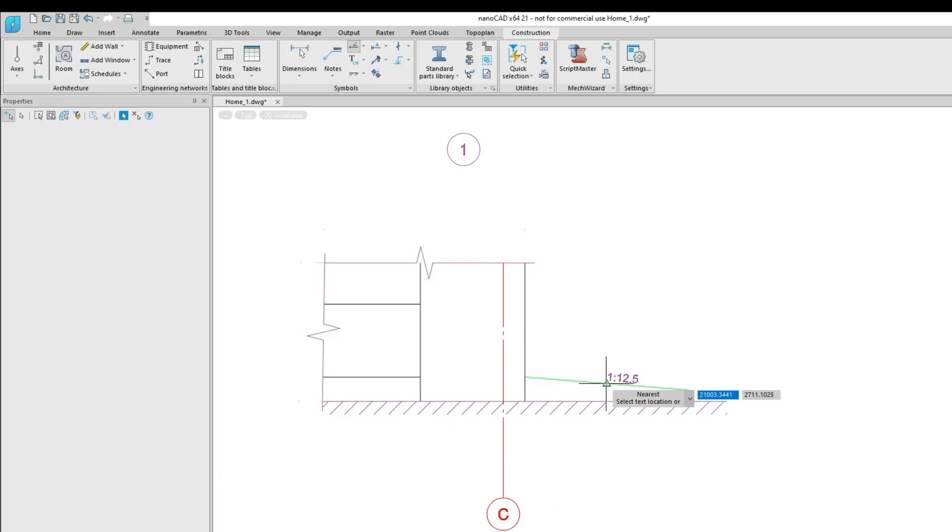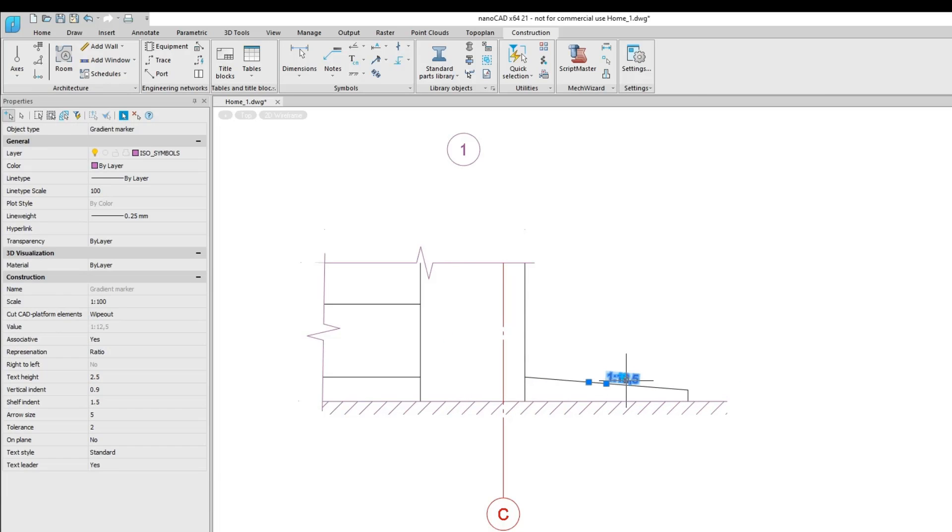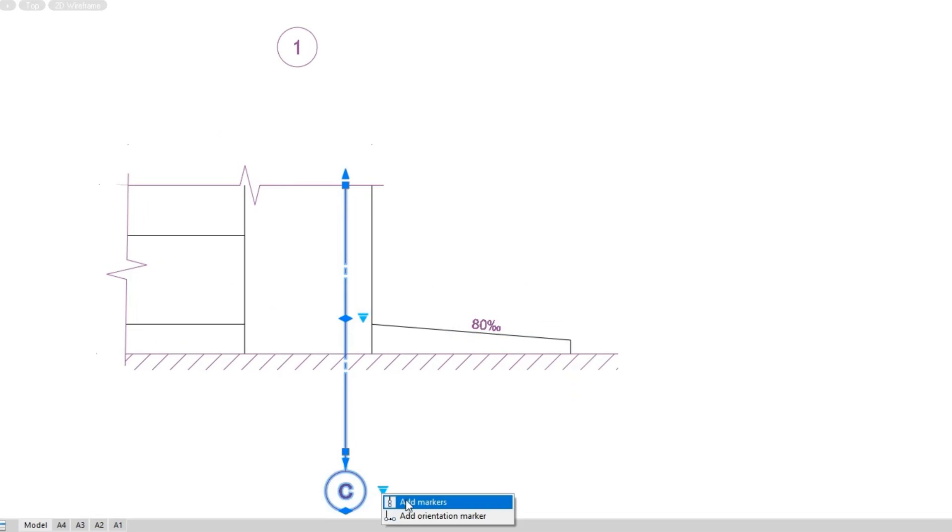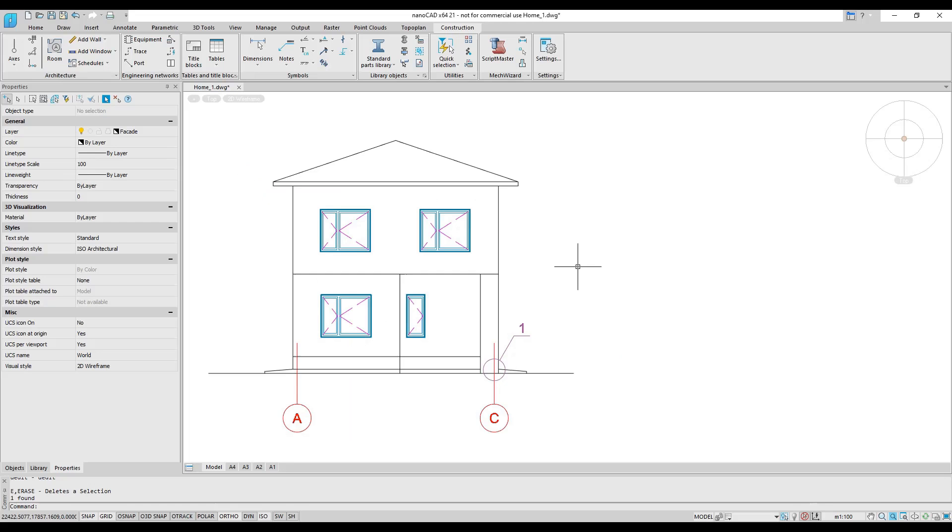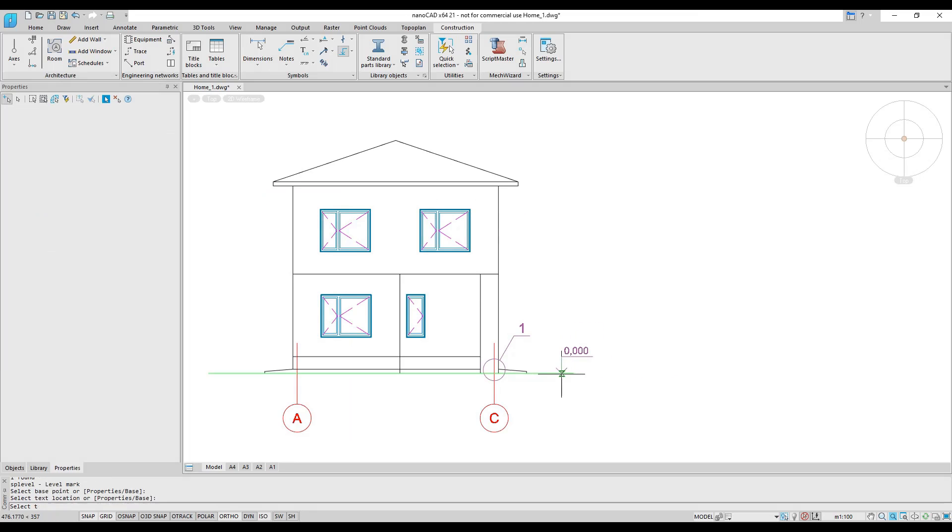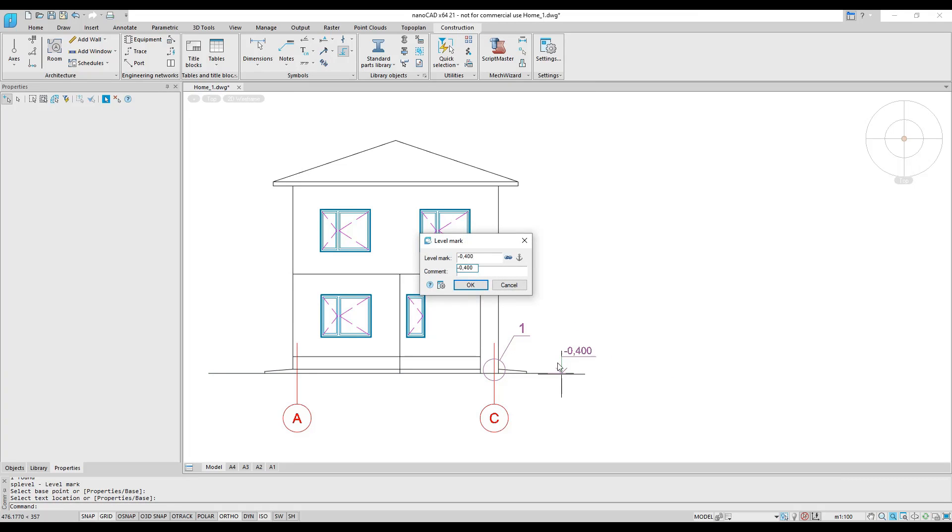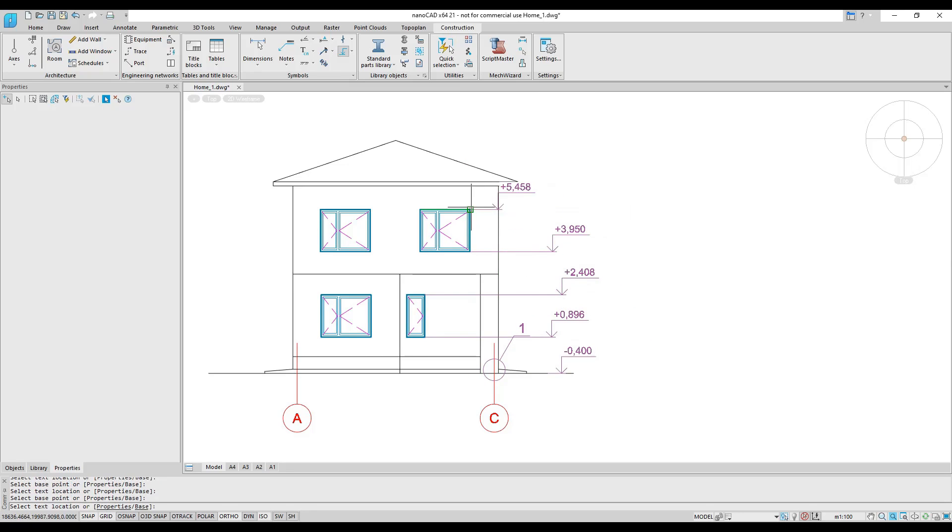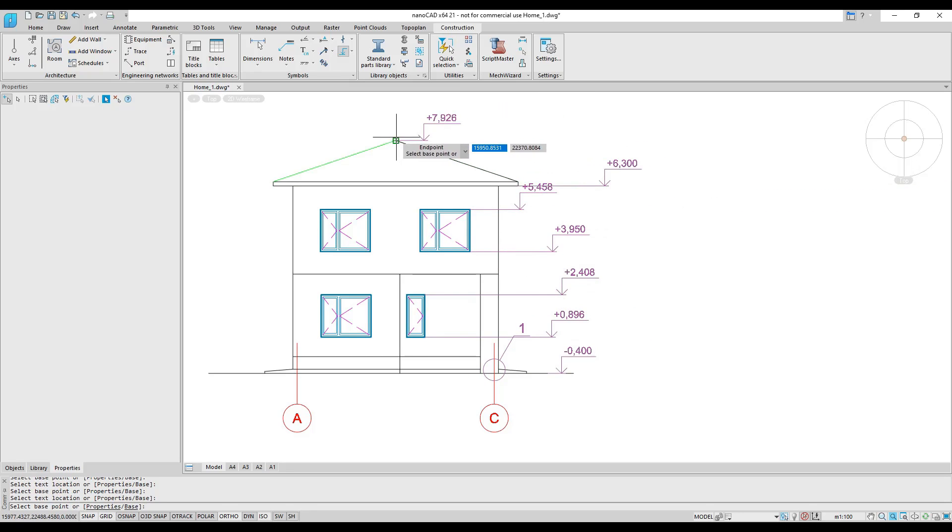You can edit symbol objects through the dialog box or using smart grips. Level marks automatically calculate their values from a baseline. They are associative, so you can move them and they recognize their new values. Align base and arrow commands help make drawings neat and tidy.